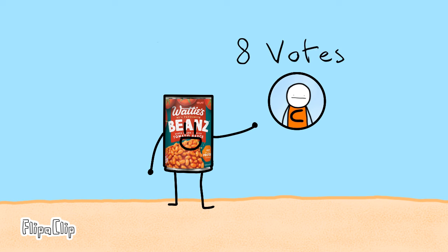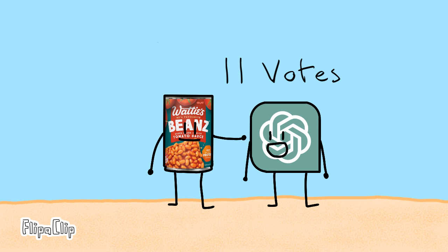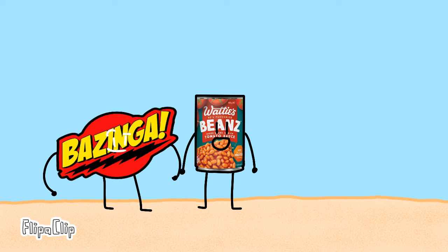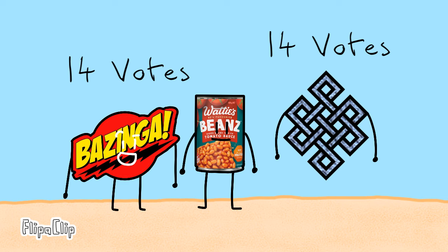Thrawn Clips got 8 votes and is safe. ChatGPT is also safe with 11 votes. According to my calculations, I'm the bomb. Bazinga and Karma got 14 votes each and they're safe. That's wonderful. Yeah!